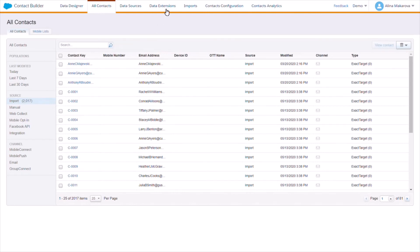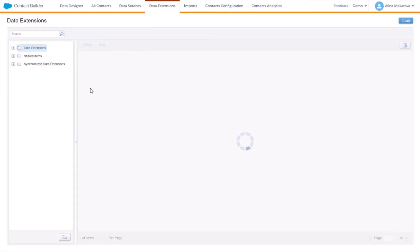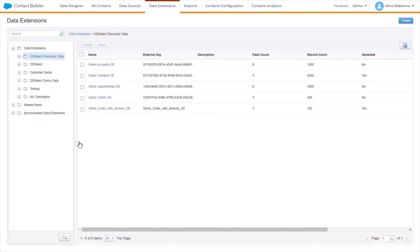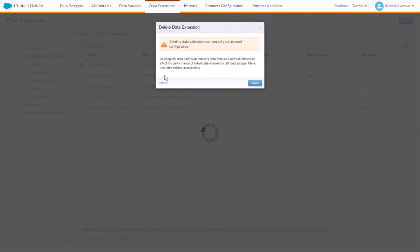In order to do this, let's go to Data Extensions. Here, for instance, you can also select a data extension and you're given the opportunity to delete this data extension.